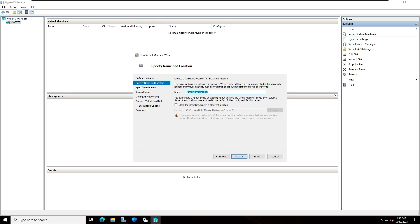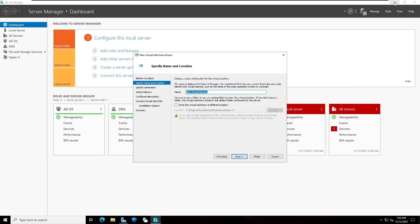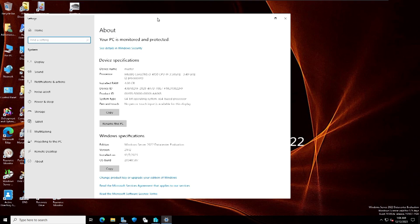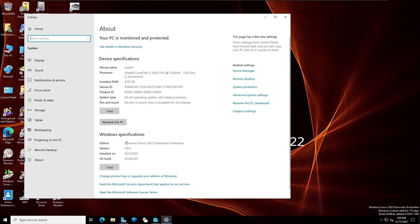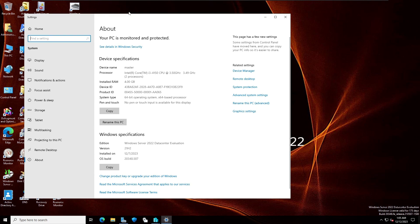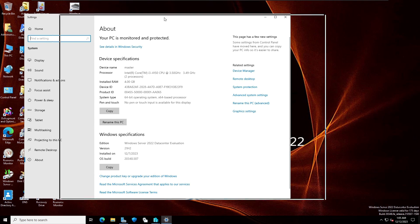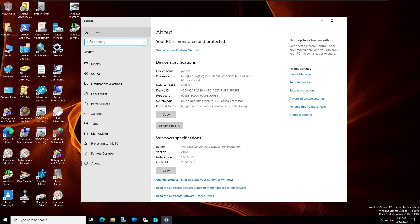Specify name and location. Let me show you here. You can see the device name is master and the edition is Windows Server 2022 Data Center Evaluation. These are the specifications of my physical computer. You can see here. So I'm going to convert.